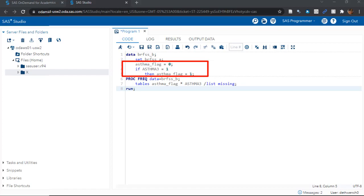As you can see in the first line, we are adding a variable called asthma underscore flag. So what is an asthma flag? Well, like other flags, it's a binary variable, meaning it can take on a value of either 1 or 0.